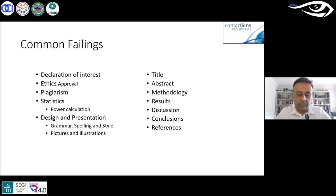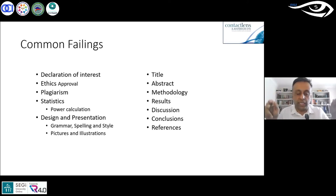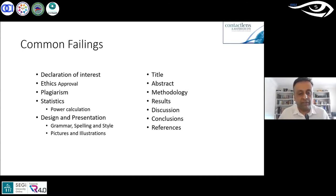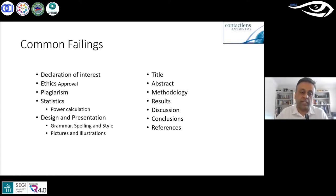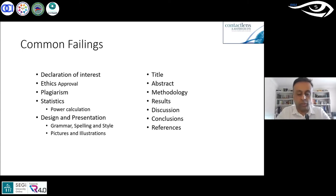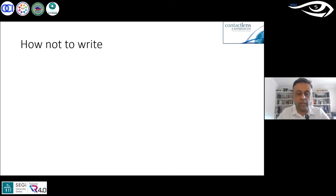Another common failing is plagiarism — copying chunks of work from other sources without referencing properly. If you quote another paper, you must put it in quotation marks and cite the source. Most journals have software to detect copied information. Some people even self-plagiarize from their own previous work because they don't want to rewrite it. You must also get statistics correct, and attend to design, presentation, grammar, spelling, style, and figures.